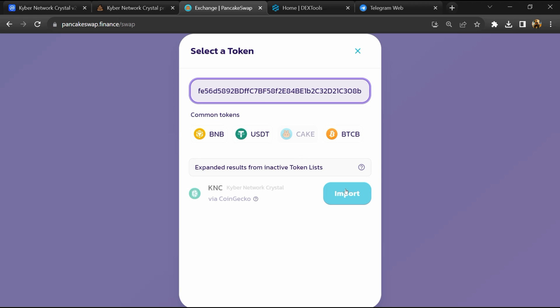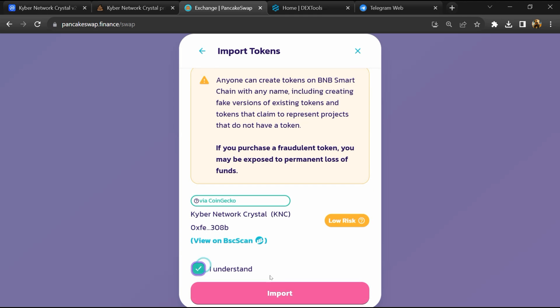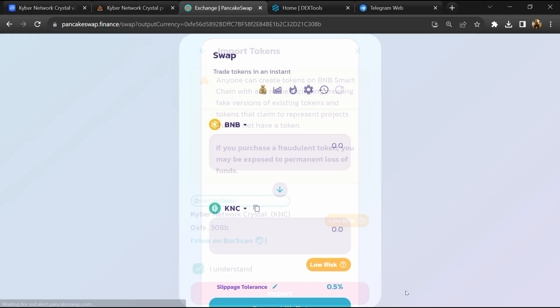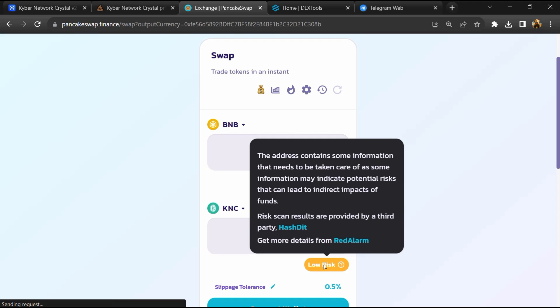Then click on Import, click on I Understand, and re-click on Import. So here you can see Caber Network Crystal token buying risk is low.